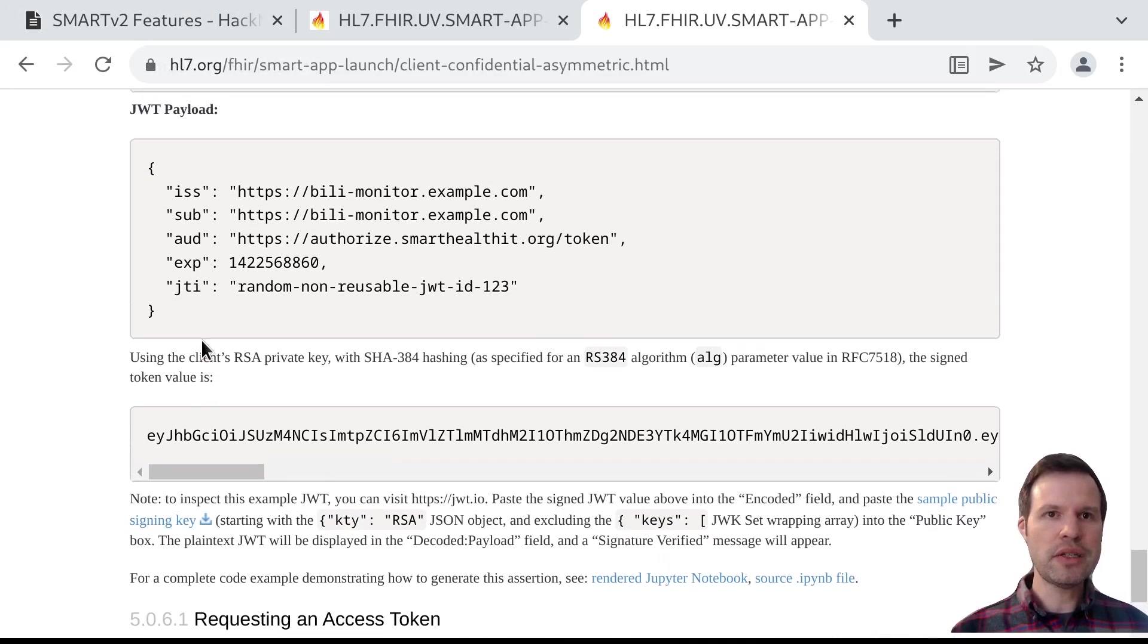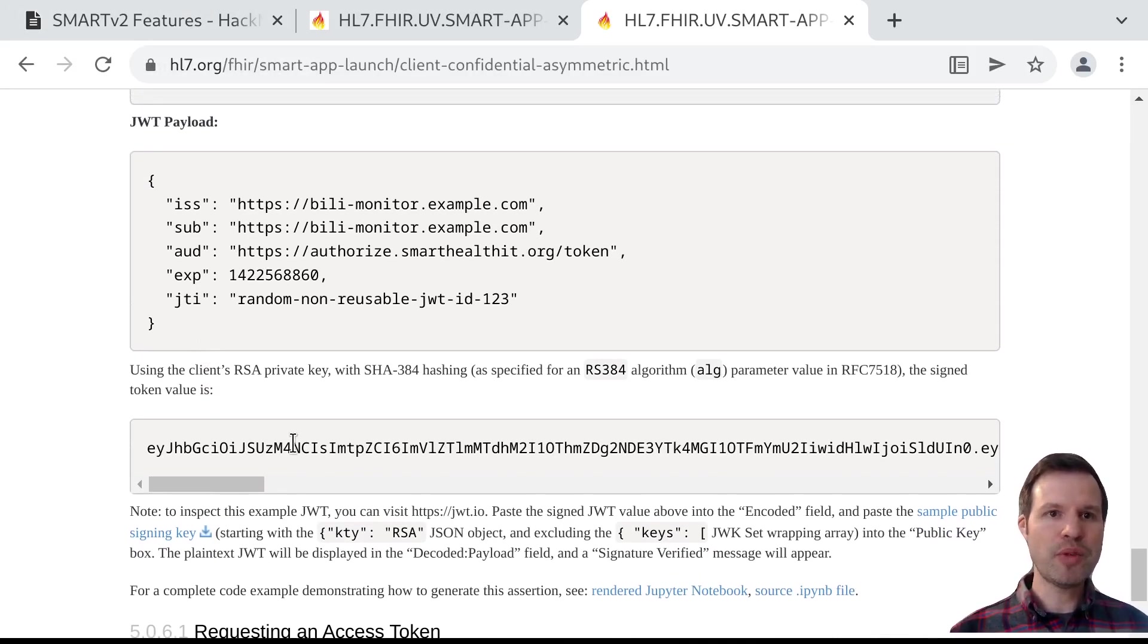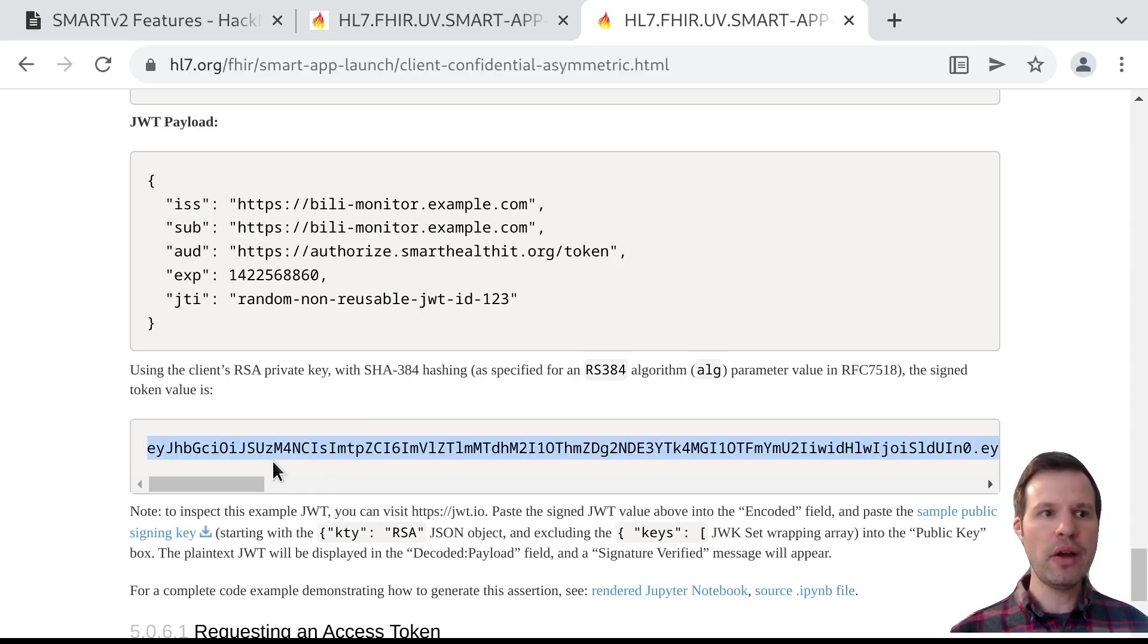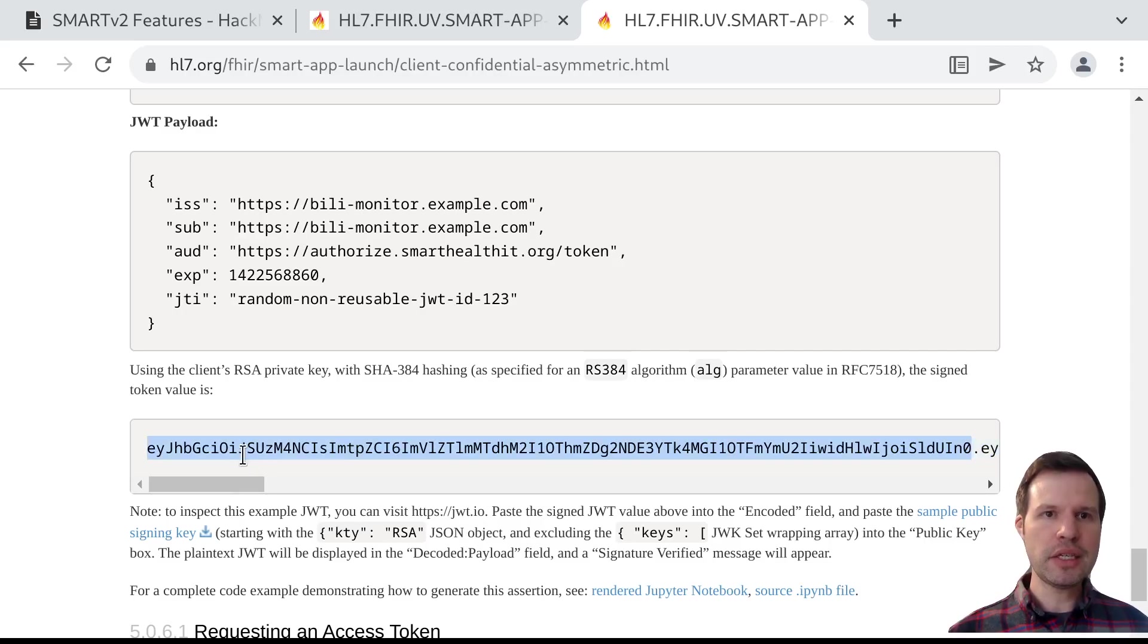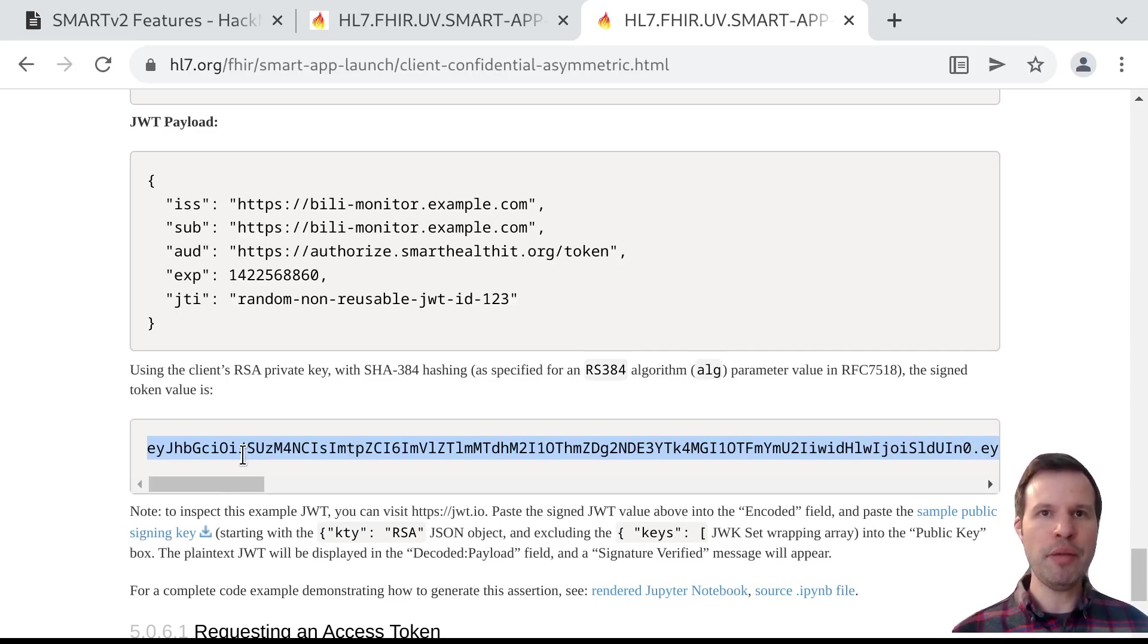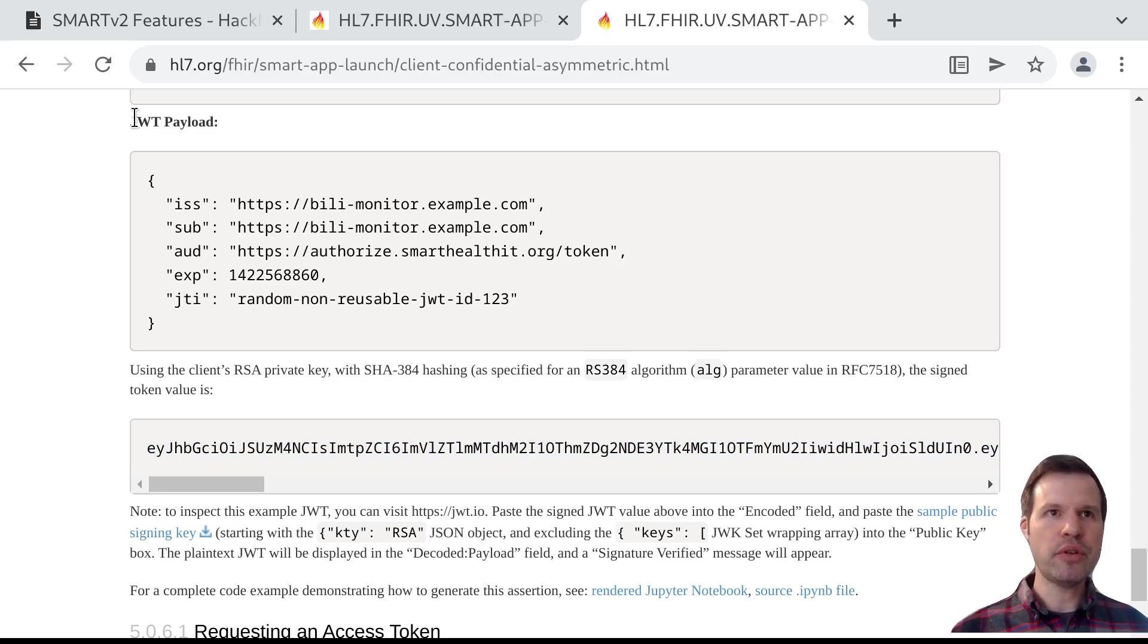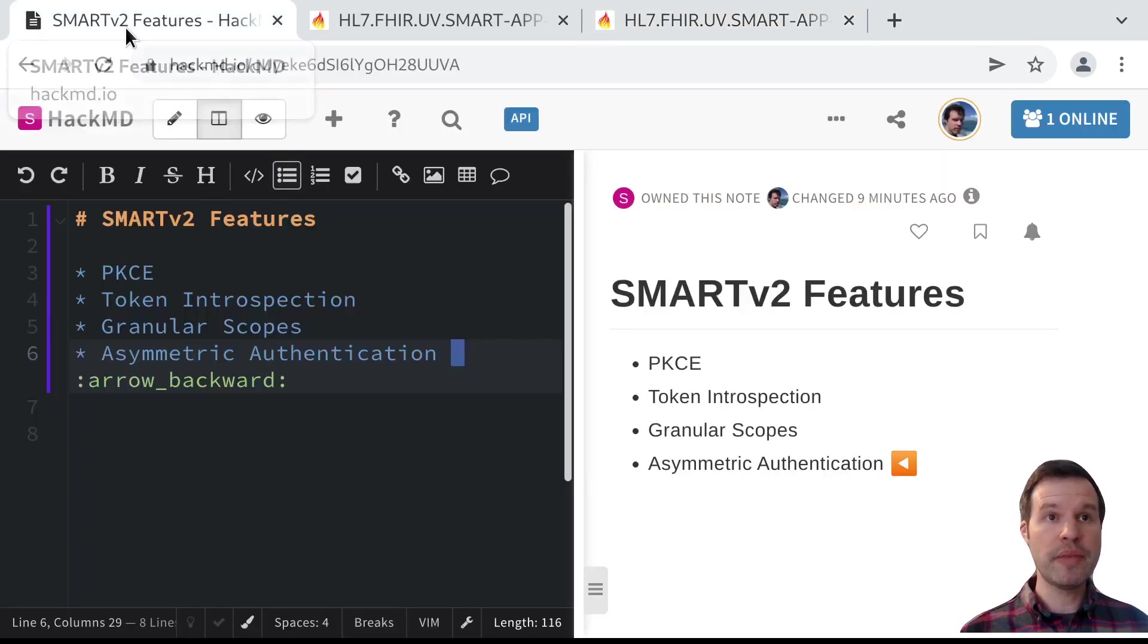And you can see that it solves these two problems. One is key rotation, and the second is an eavesdropper who sees one of these tokens over the wire won't be able to authenticate as this client in the future, because this assertion is a one-time-use assertion, and it doesn't convey any private key material. So just knowing this is not going to be enough for me to impersonate you in the future.